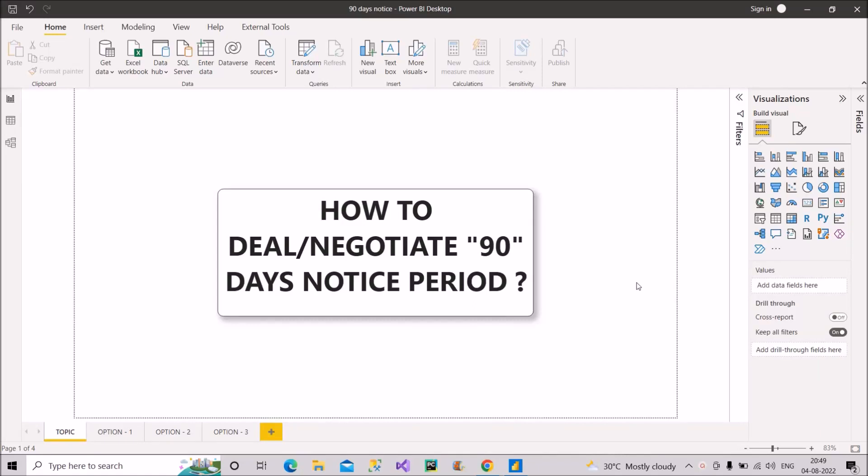So friends, welcome back to our channel Learned with Gigs. In this video, I will discuss a very important and critical topic, and that is how to deal or negotiate with 90 days notice period.